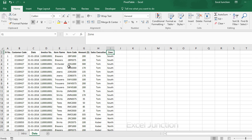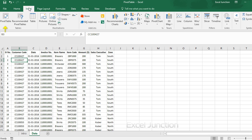Now to insert a pivot table, click any single cell inside the data set and on the insert tab in the tables group, click pivot table.